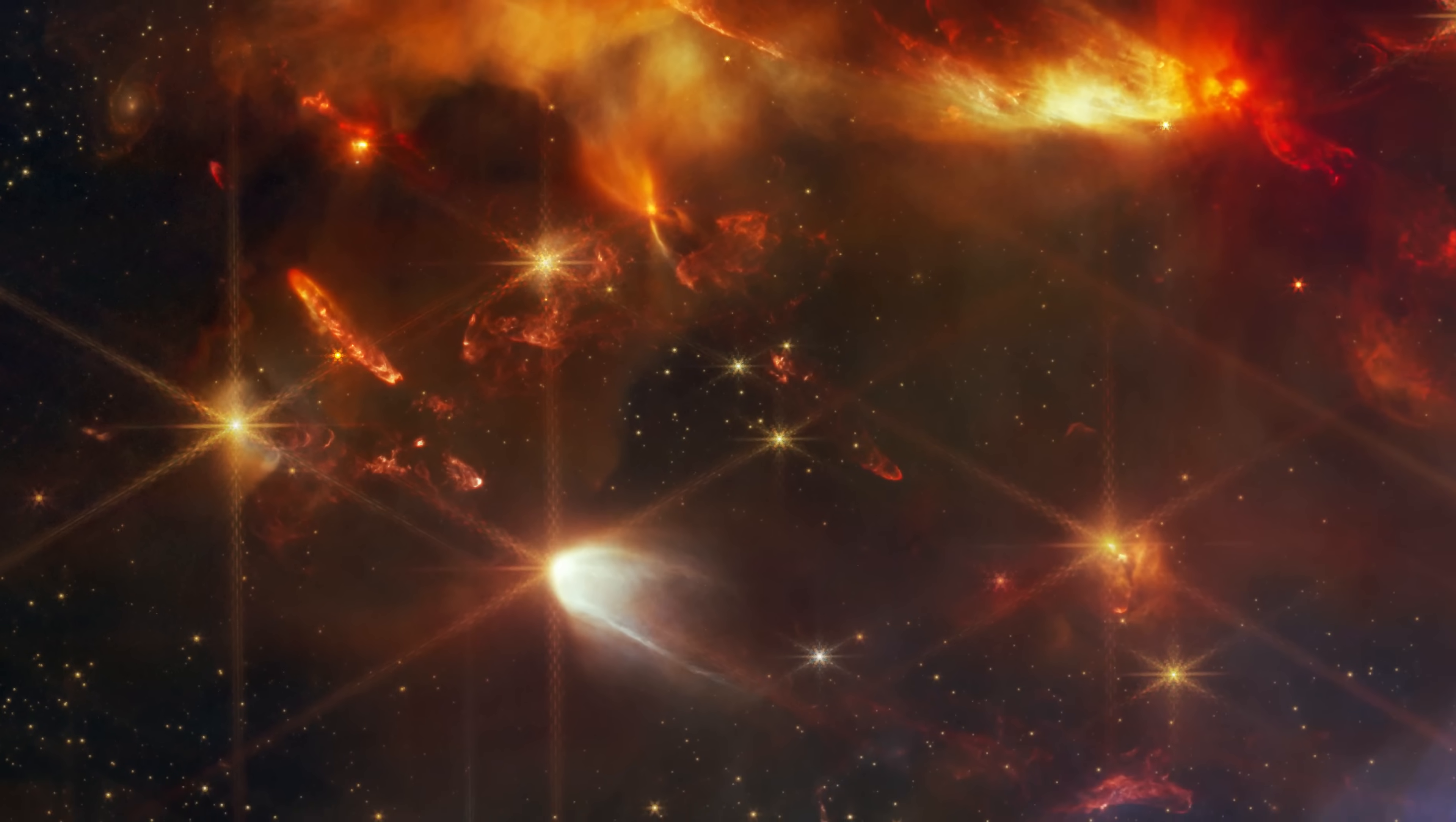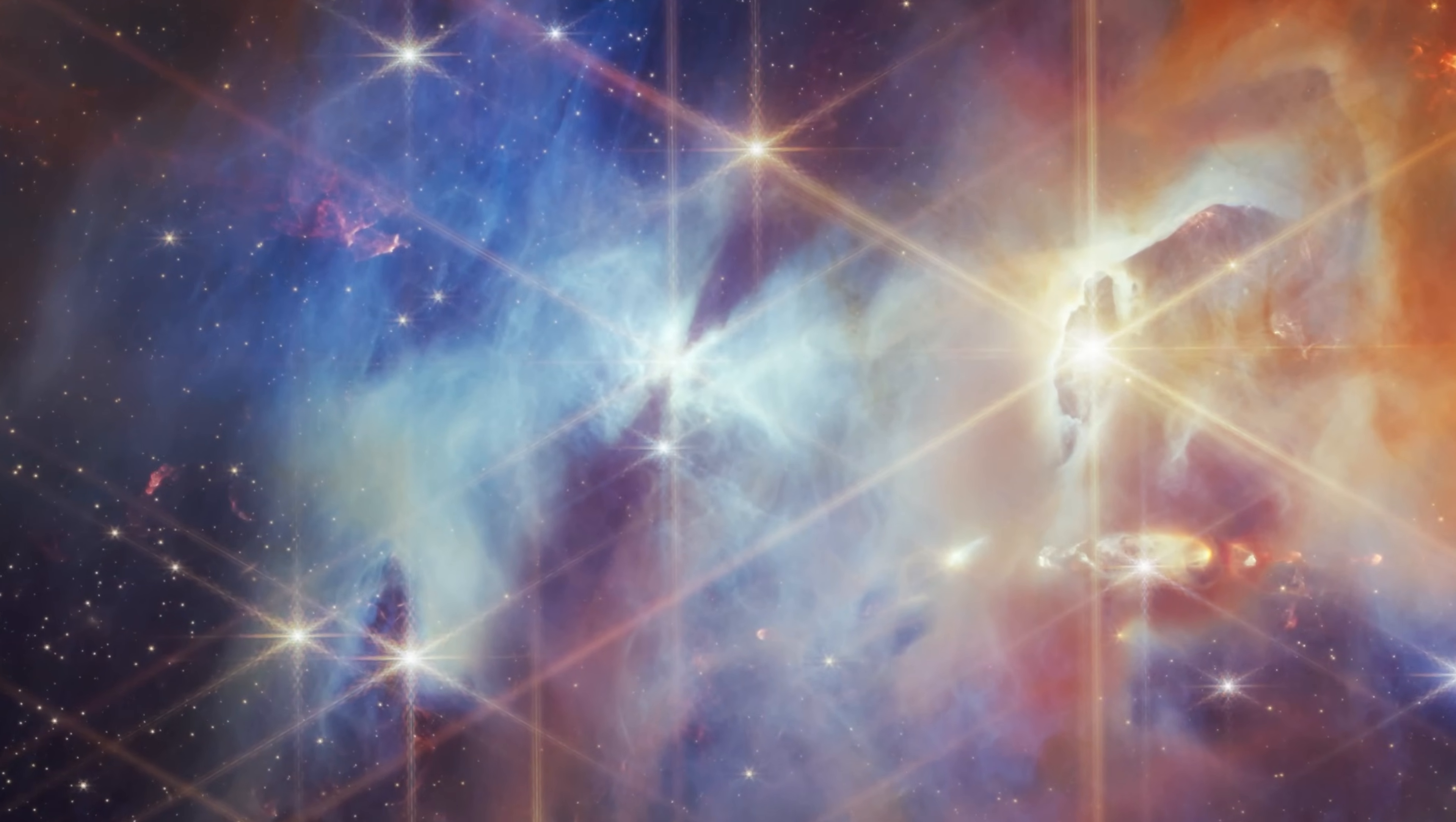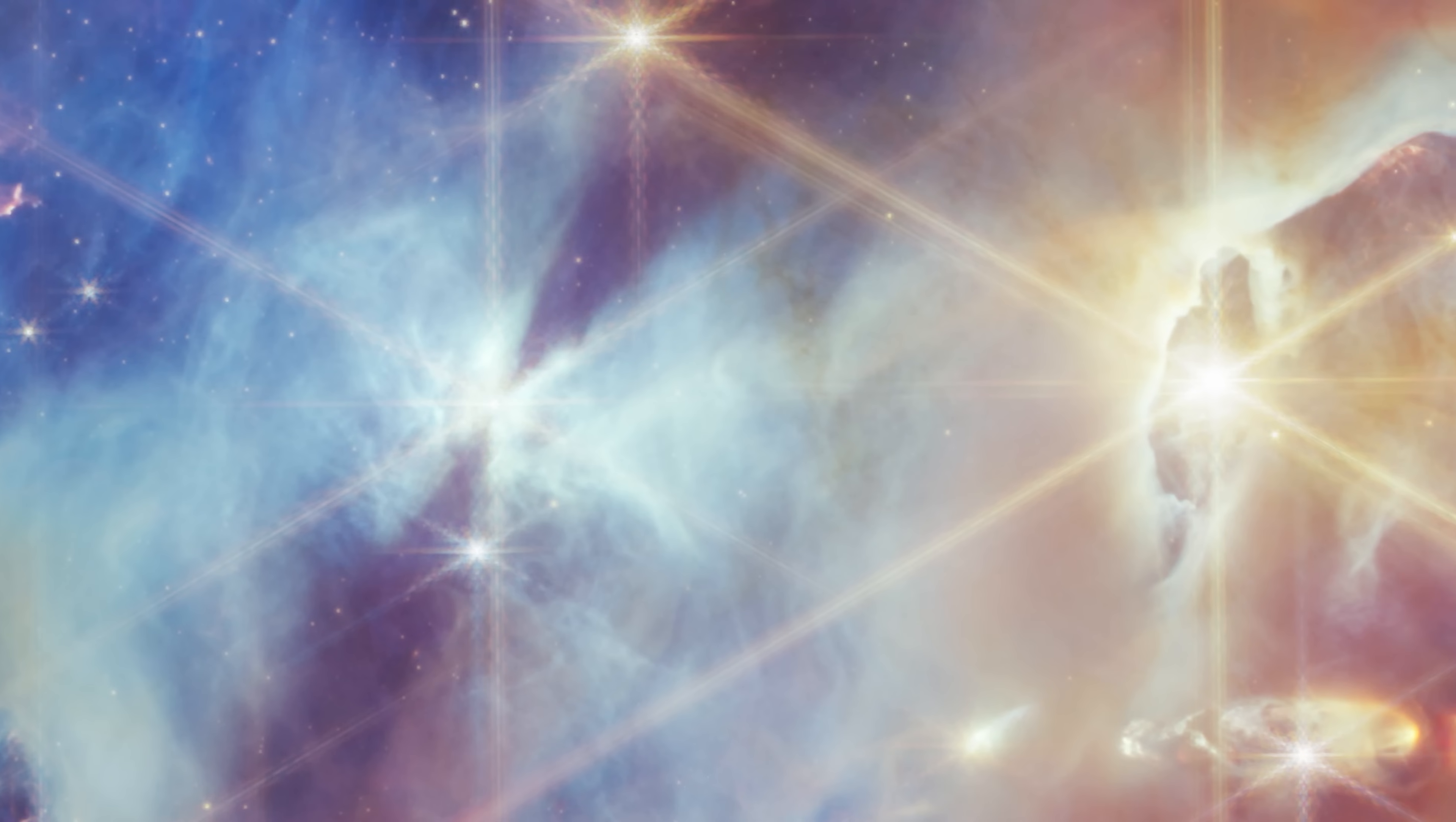As we continue to explore this new image, we find multiple captivating features that also warrant a closer look. We orient ourselves by looking for the Bat Shadow, a large shadow of a planet-forming disk recently imaged by Hubble.